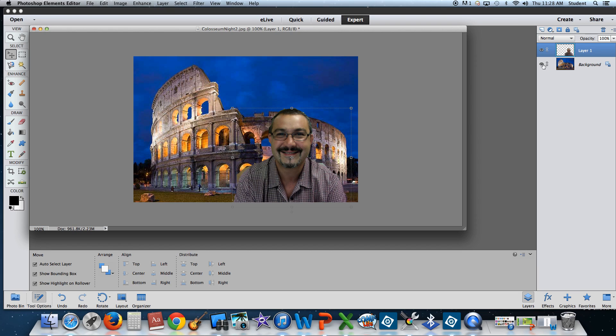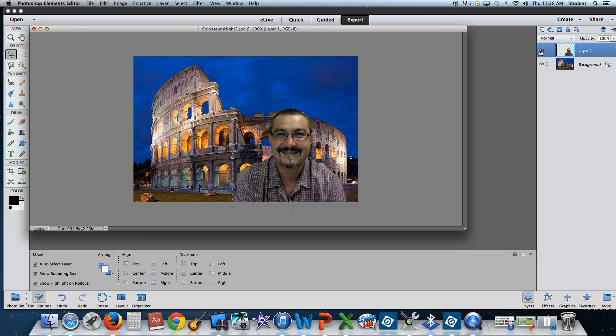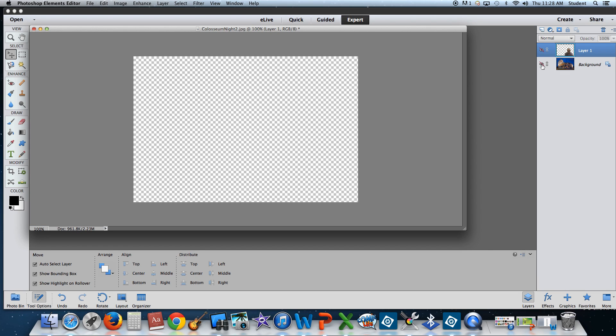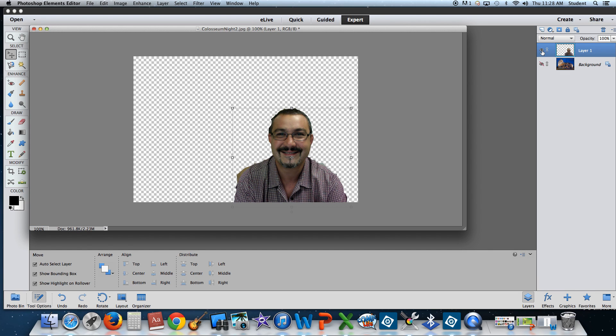You could select what layer you see or not see by clicking these eyes. If I click the eye on myself, notice I disappear. If I click the eye on the background, the background disappears. Re-click layer 1, here I am again.